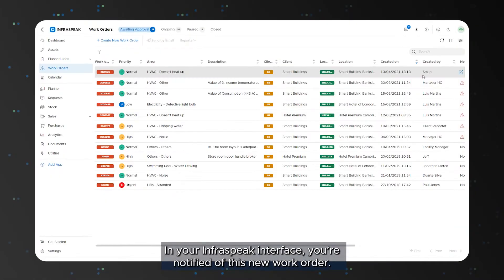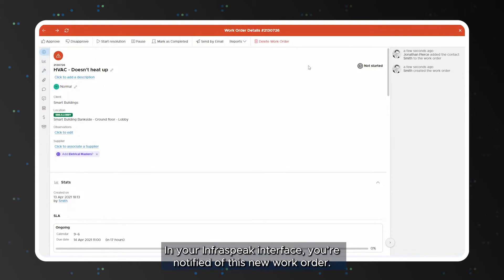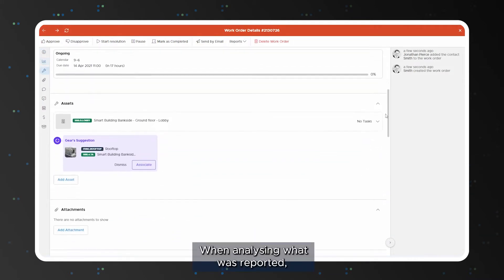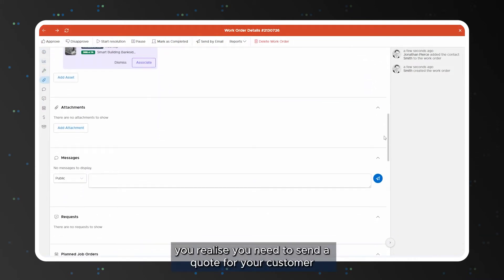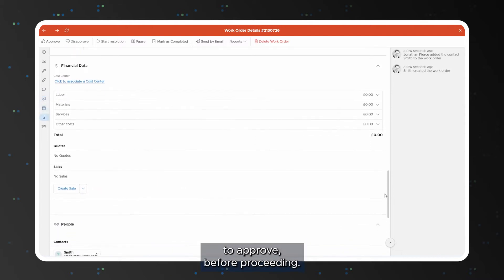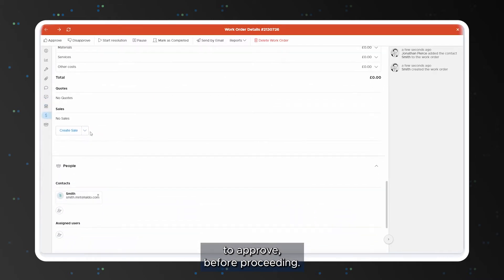In your Infraspeak interface you're notified of this new work order. When analyzing what was reported you realize you need to send a quote for your customer to approve before proceeding.